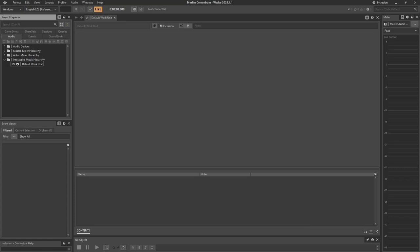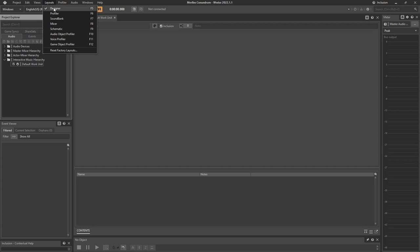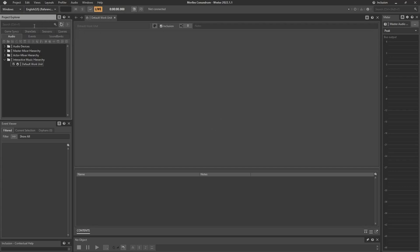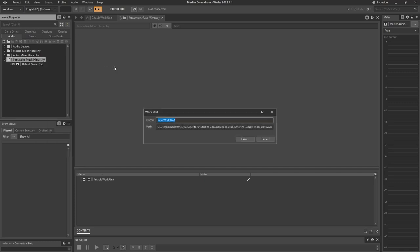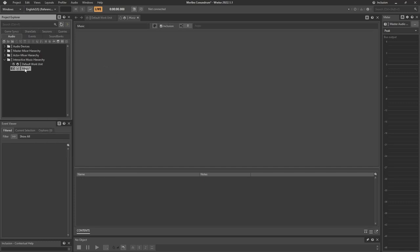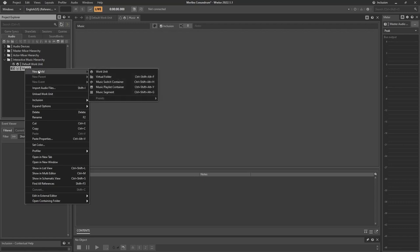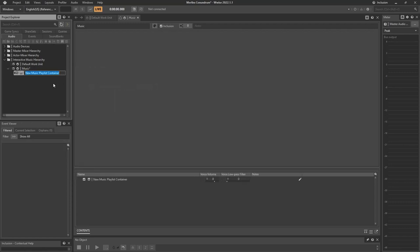The first thing we need to do is open our WISE project. We're going to go to the layout designer or press F5. Here in the audio tab we're going to go to the interactive music hierarchy and create a new work unit. This work unit is going to be called Music. We're going to start creating child elements that are going to be music playlist containers.